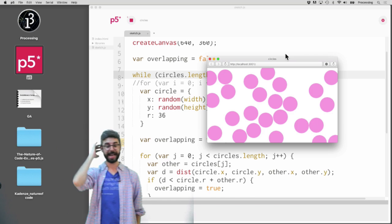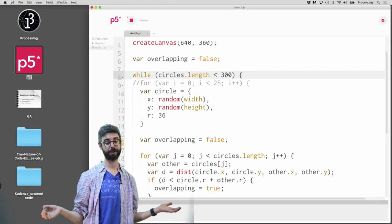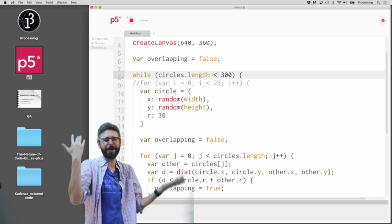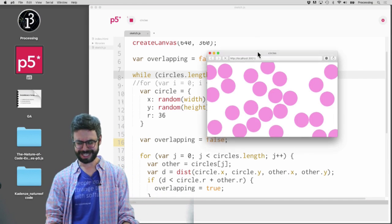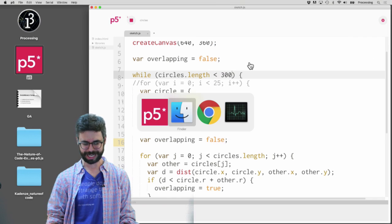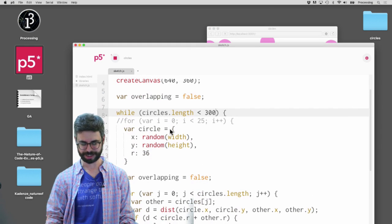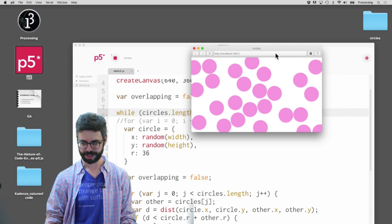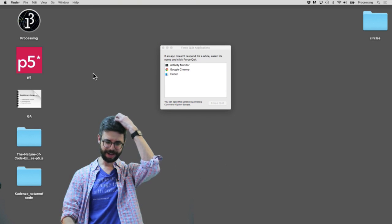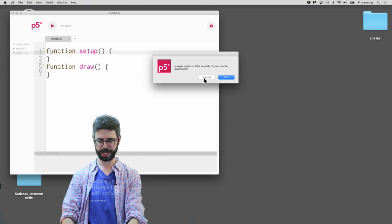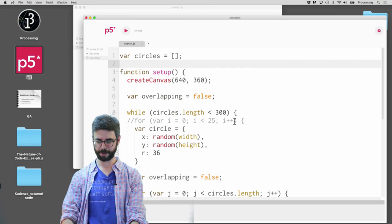However, if I were to change this to 300, this is almost for sure going to crash. And you can see — it's completely stuck and I can't close it because I've got an infinite loop. So the only thing I can do right now is force-quit the p5 editor and relaunch it, open up my sketch again called 'circles', and set this number back to 25.